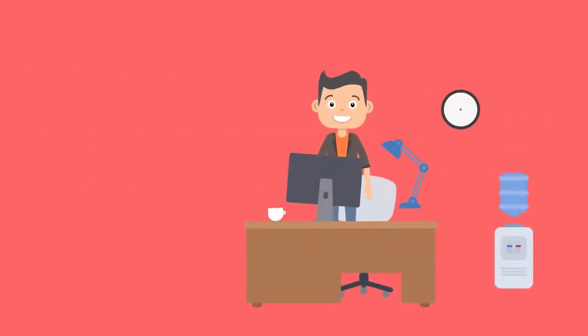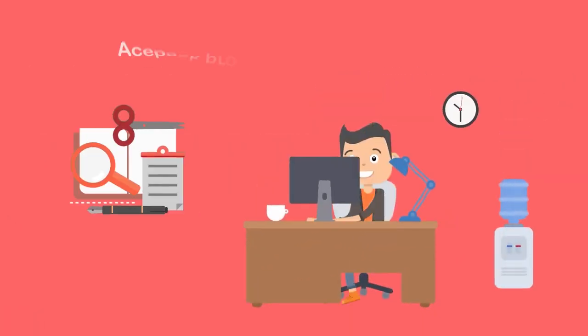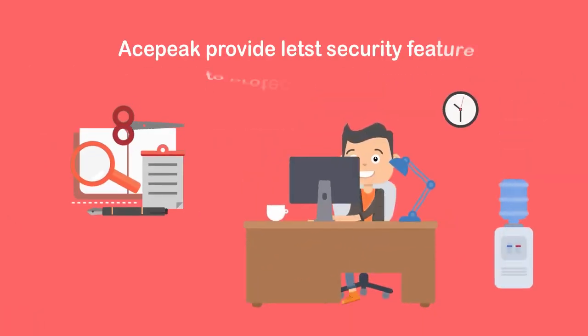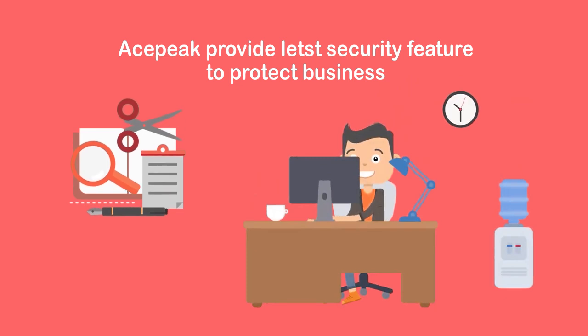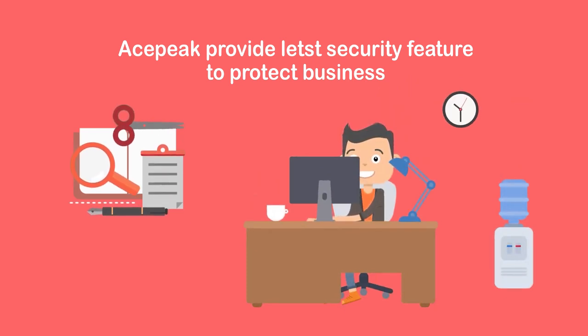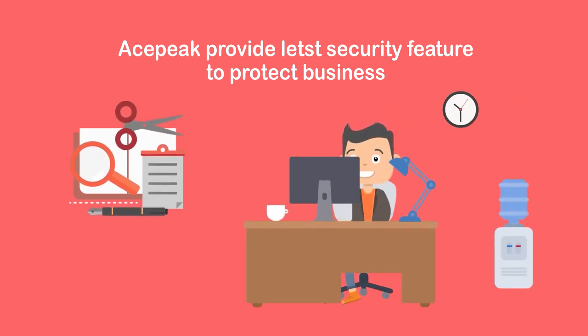AcePeaks VoIP Wholesale Services are designed with the latest security features and protocols to protect businesses from potential threats and vulnerabilities.